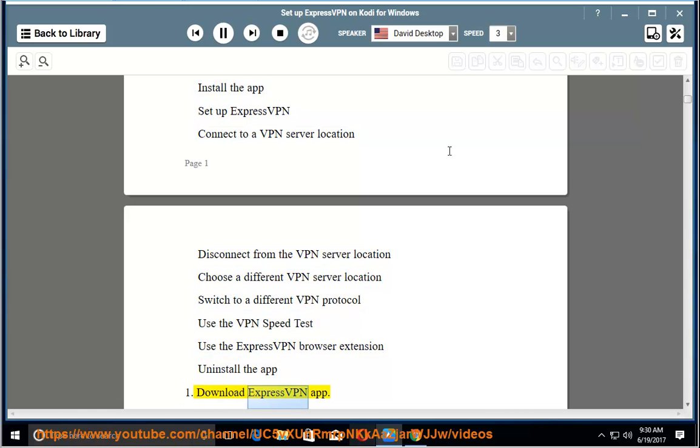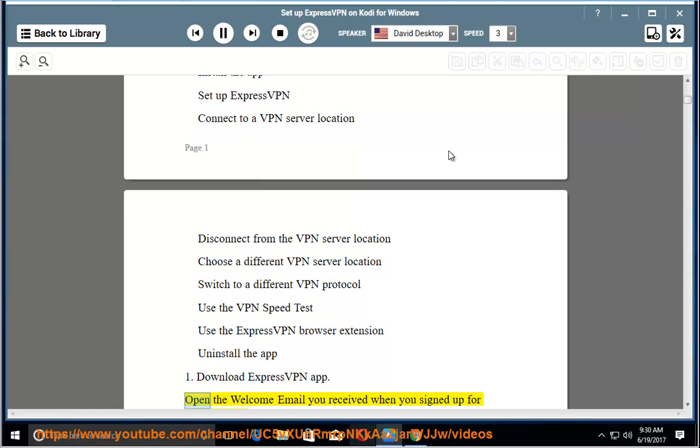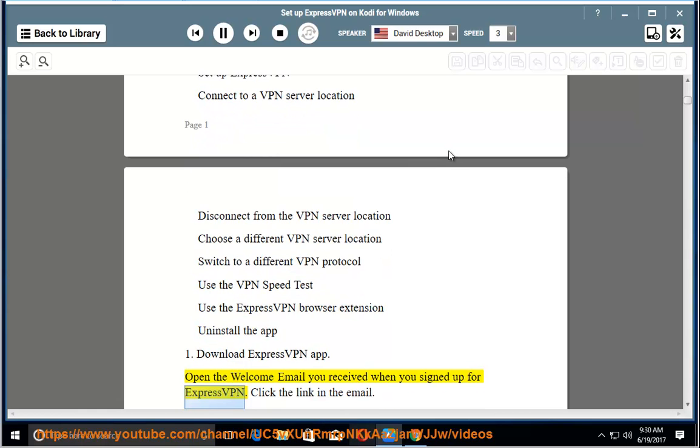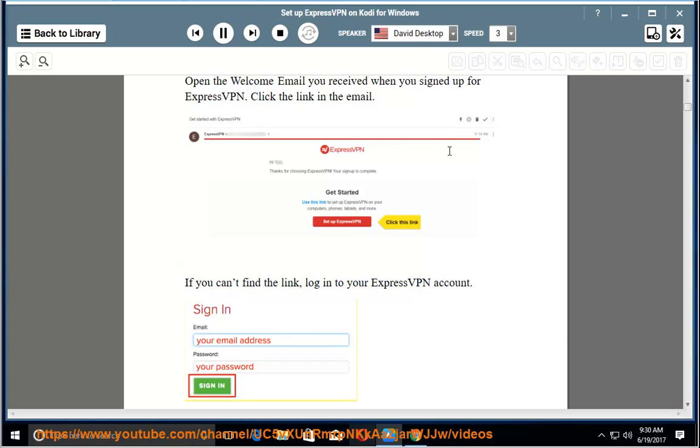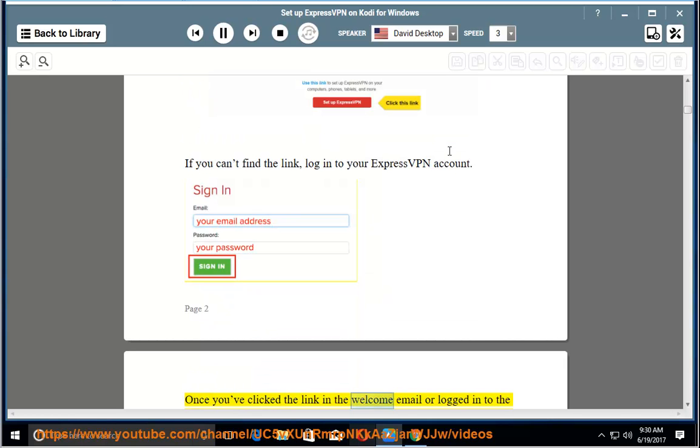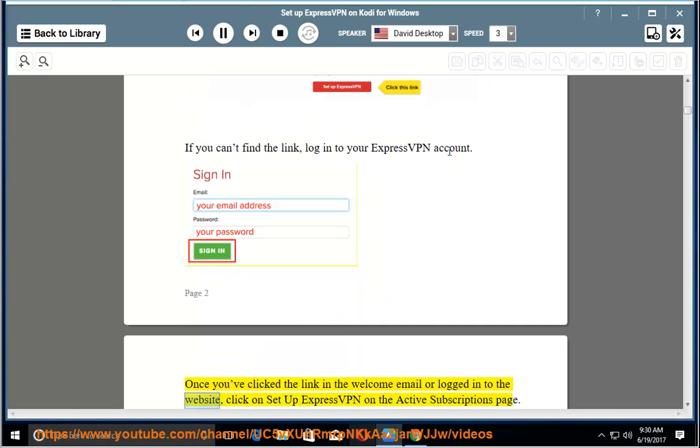1. Download ExpressVPN app. Open the welcome email you received when you signed up for ExpressVPN. Click the link in the email. If you can't find the link, log in to your ExpressVPN account. Once you've clicked the link in the welcome email or logged in to the website,